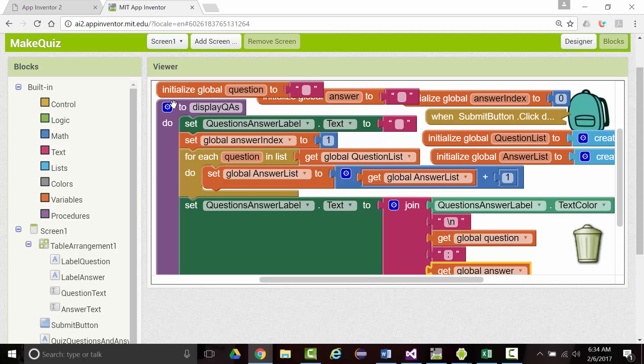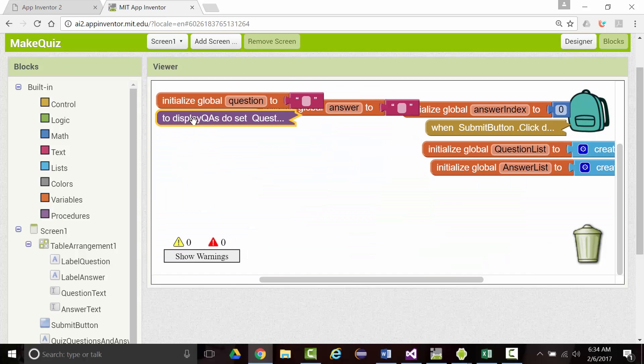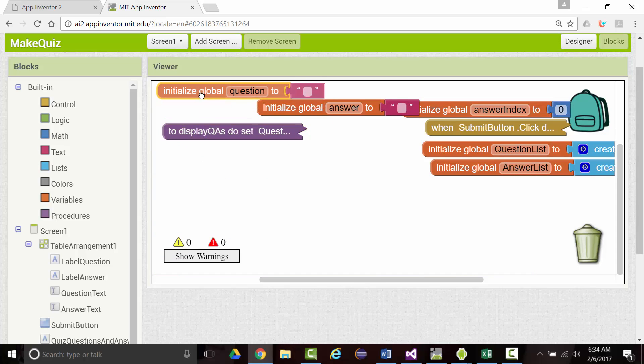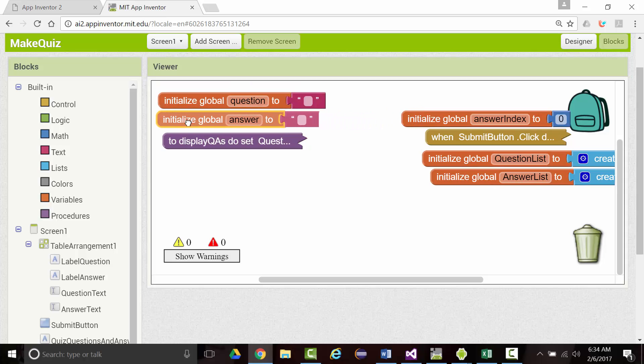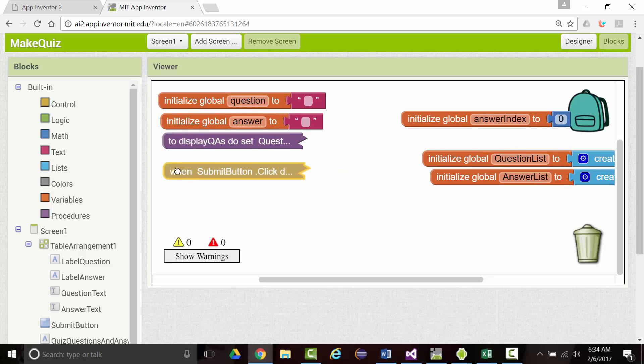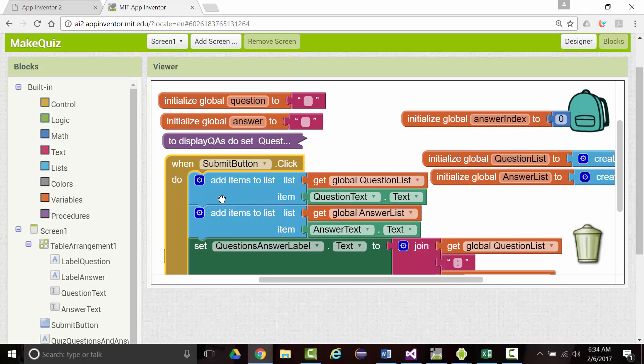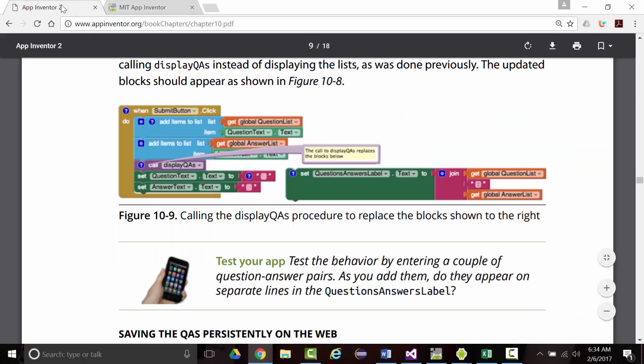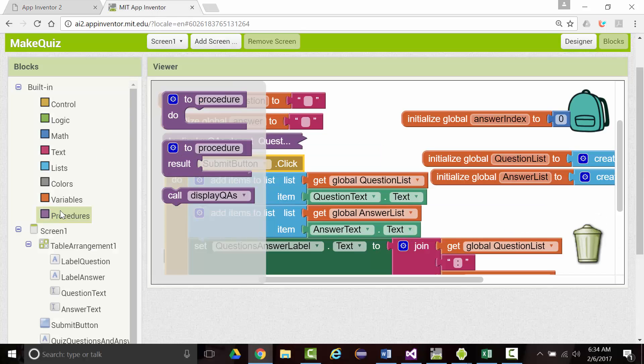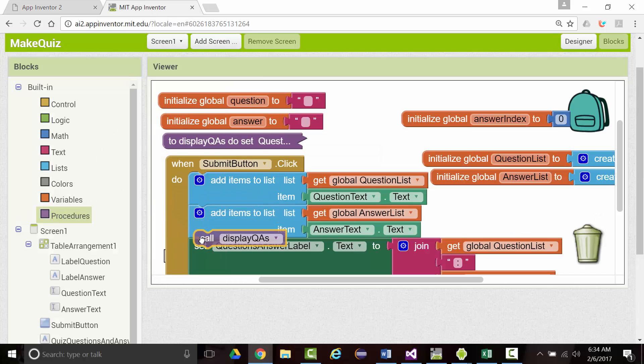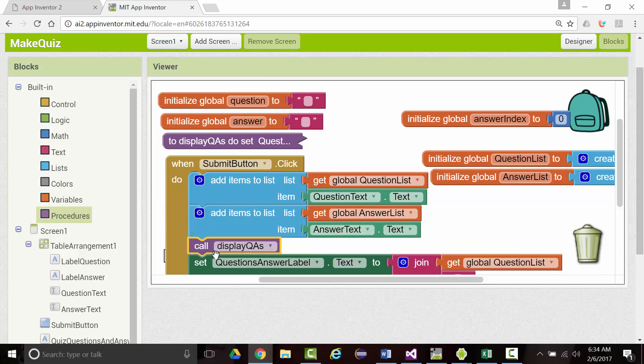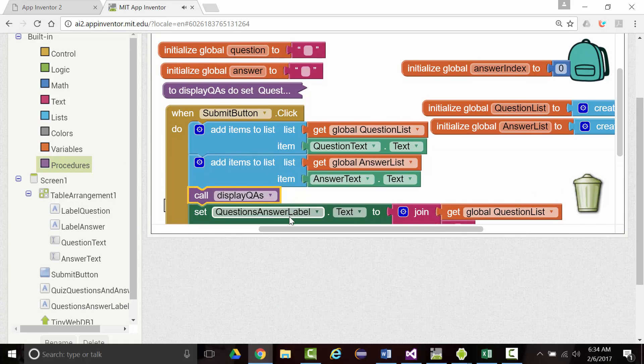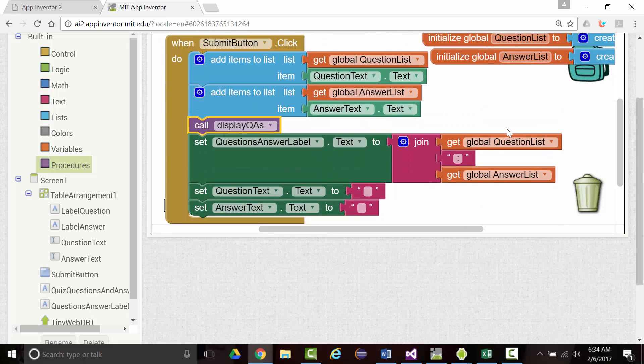Now we can probably take this and collapse it. That'll give us a lot more room. So now for our submit button. When it's clicked, we want to call that display QAs. So we added that into our submit button.